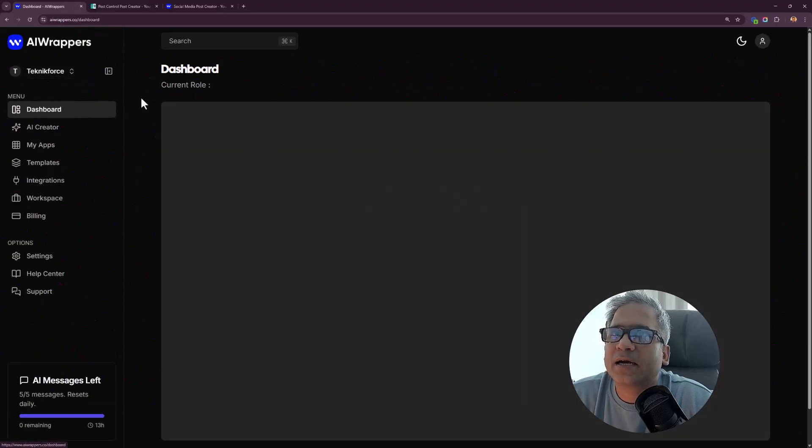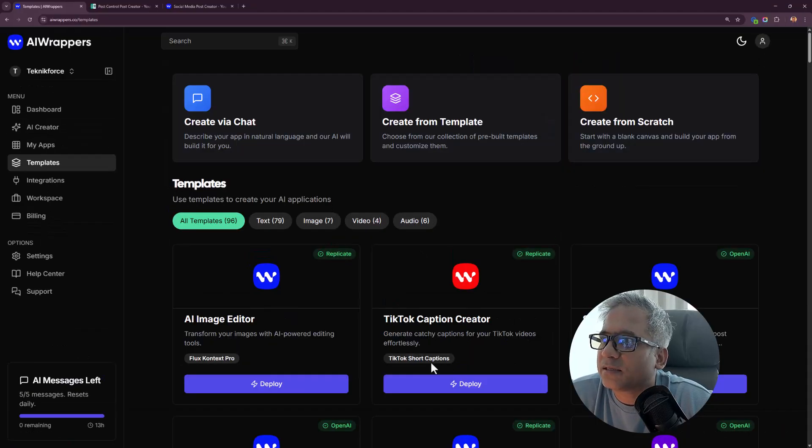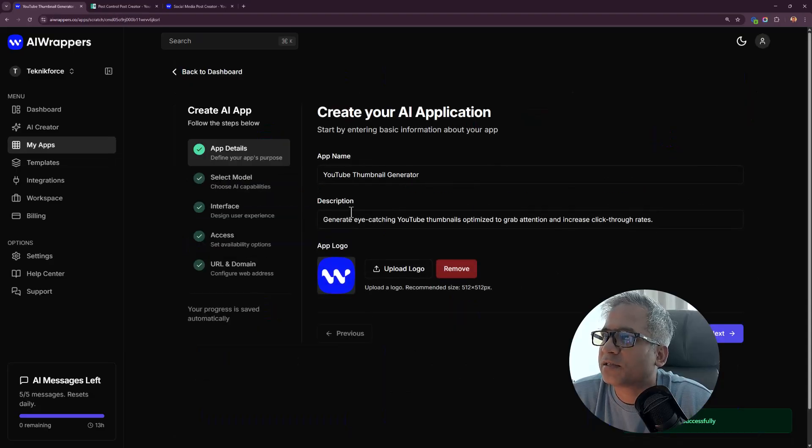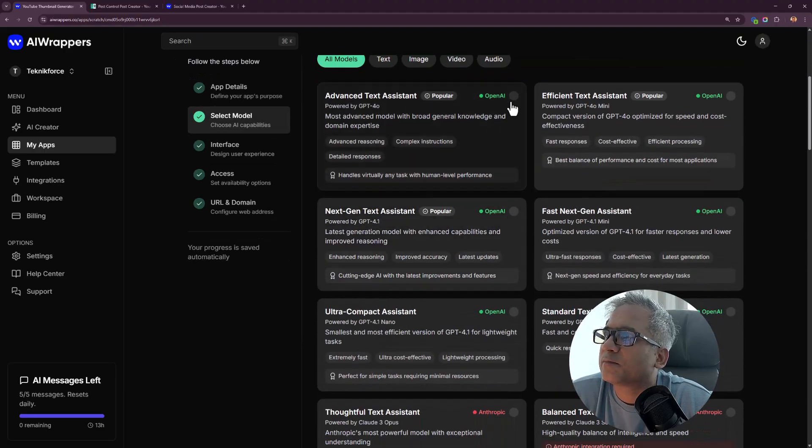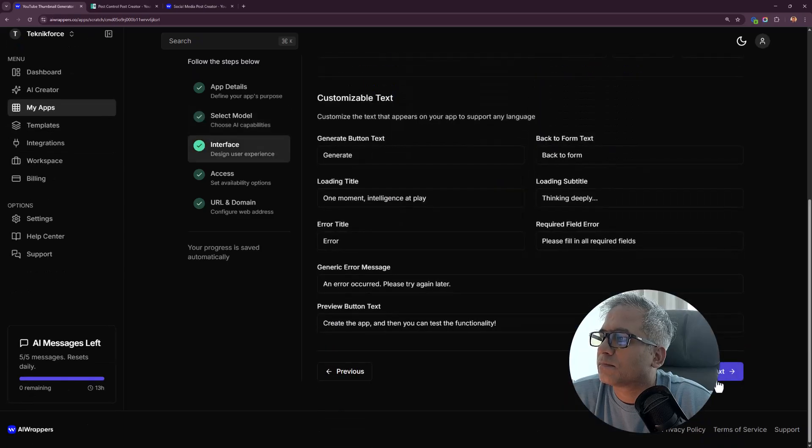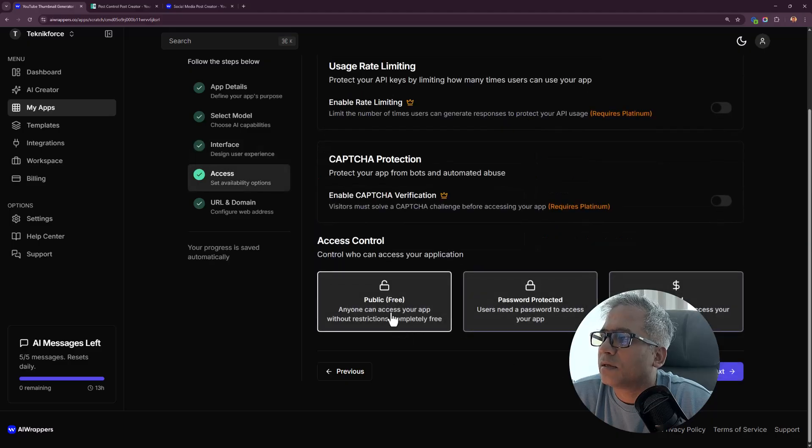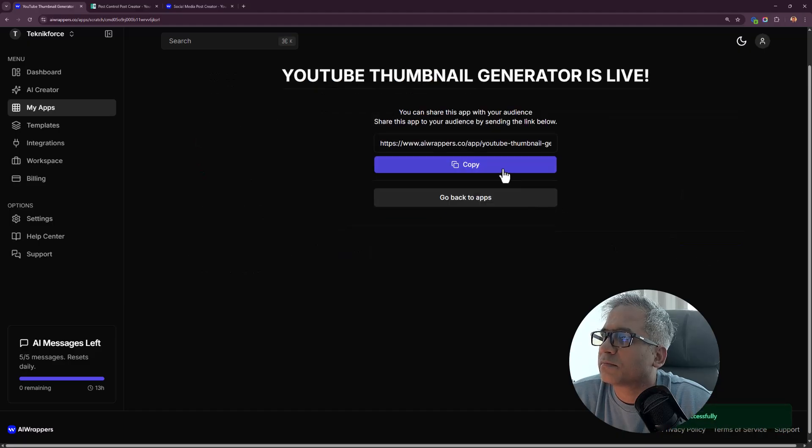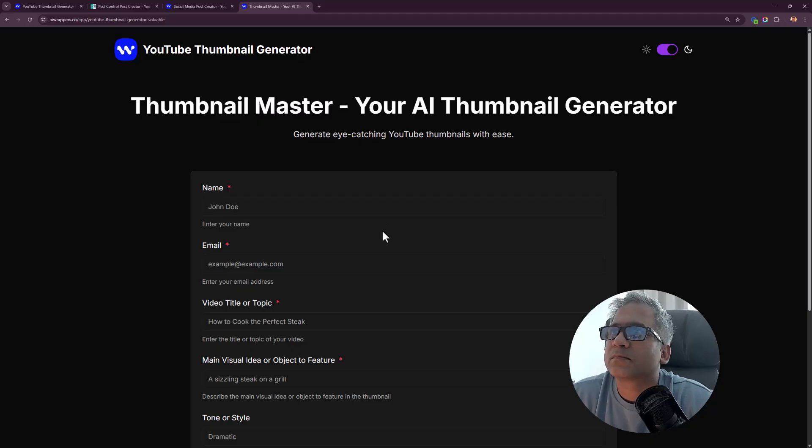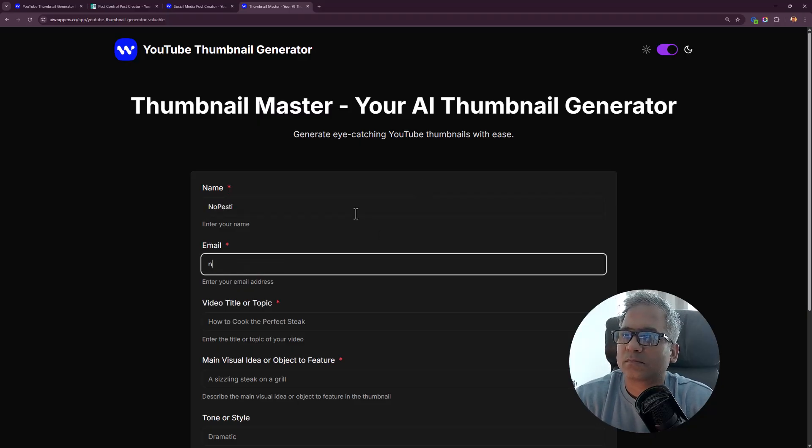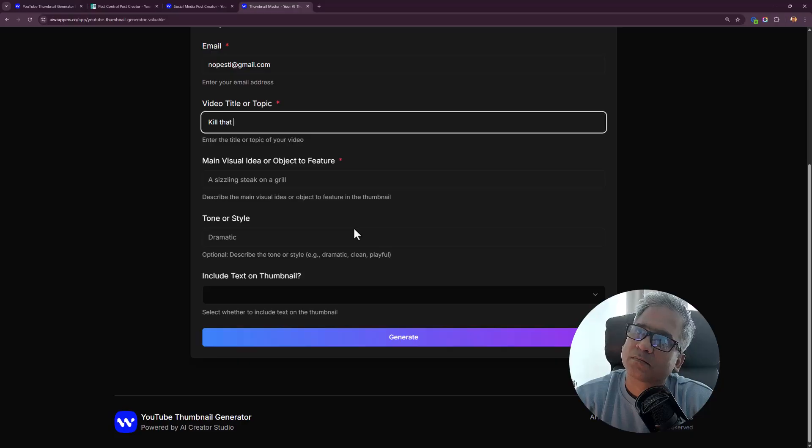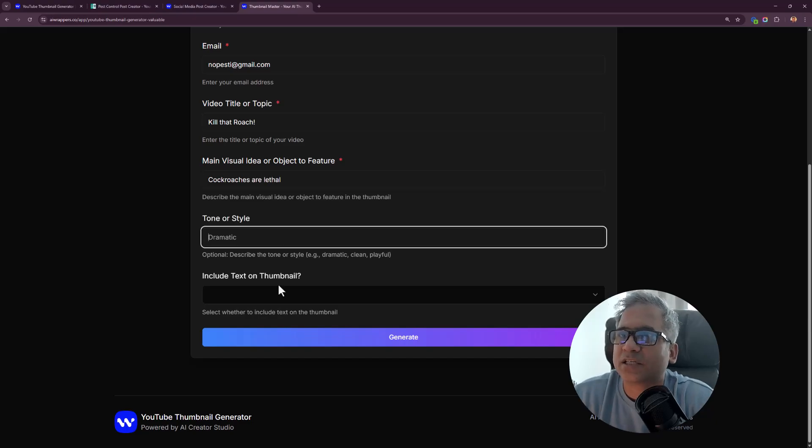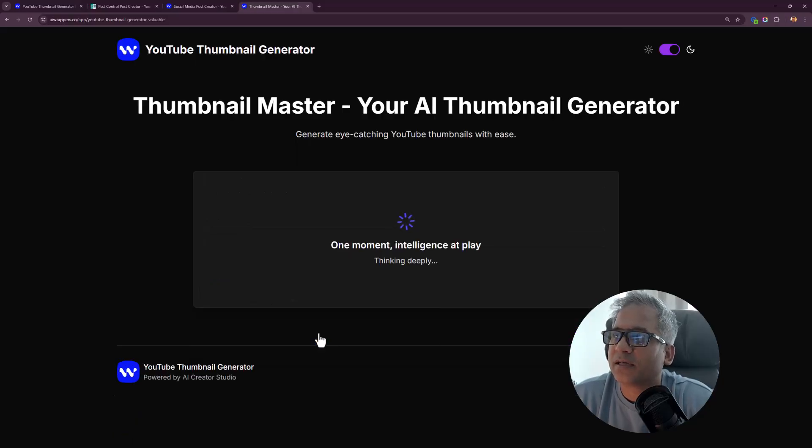Let's try another app. Let's go to templates. YouTube thumbnail image creator, perfect. Let's deploy this. I will keep it public and publish. Dramatic tone is just right. I want to include thumbnail, yes. Text on thumbnail, yes. Let's wait for it now.